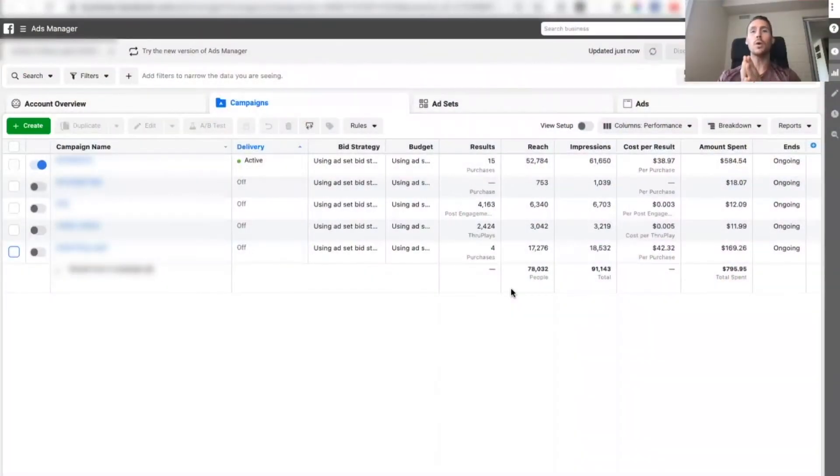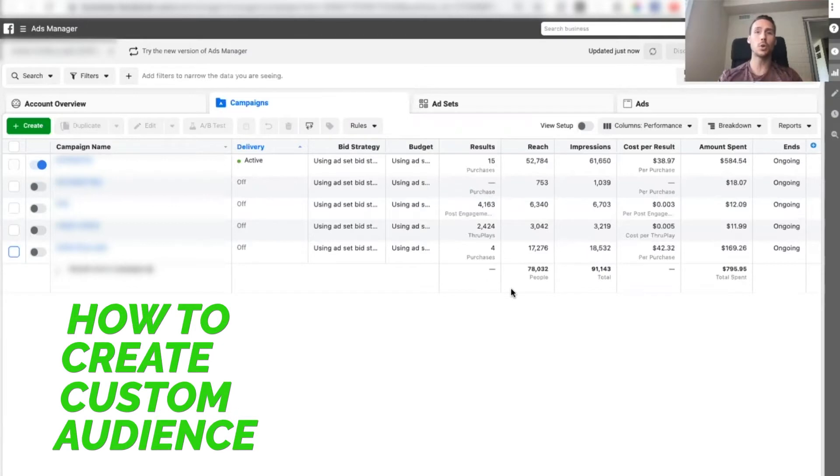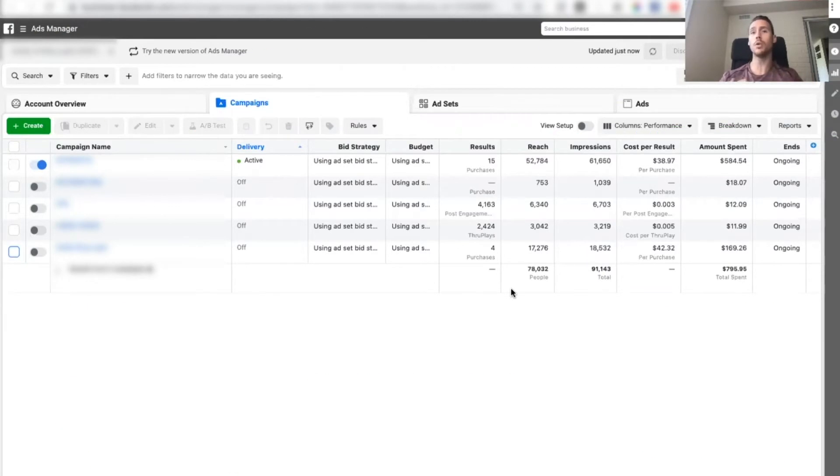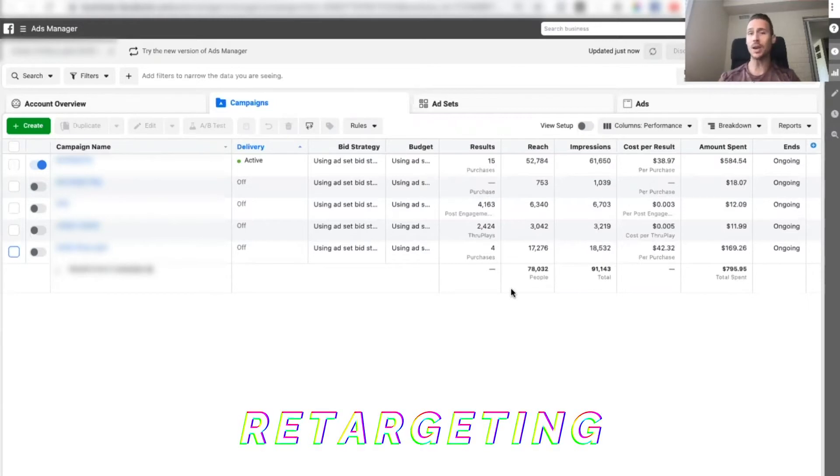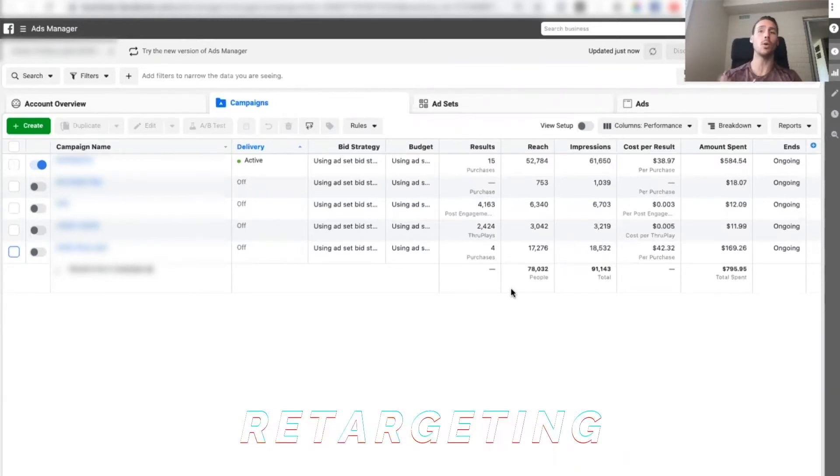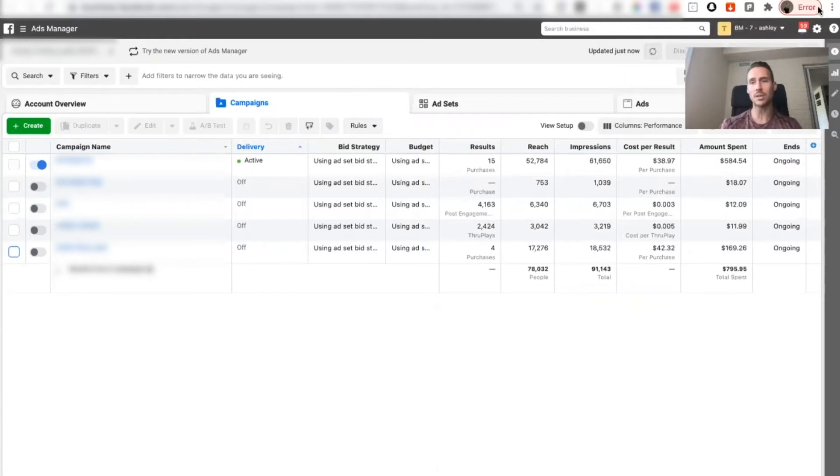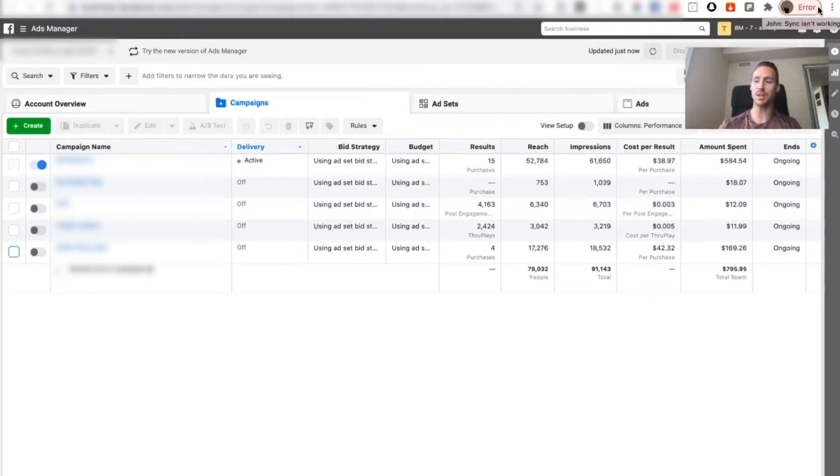In this video we're going to go through how to create your custom audiences which are going to be what we use for your retargeting. This also sets us up to make our lookalikes which we will be doing right after this when we go into the next video. So let's go ahead and get started.